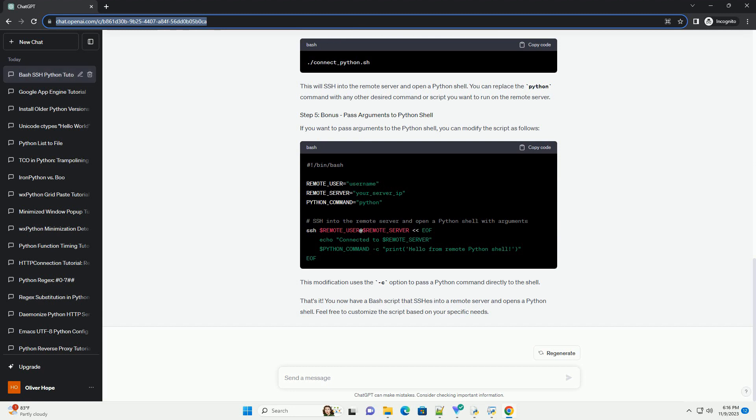If you want to pass arguments to the Python shell, you can modify the script as follows. This modification uses the -c option to pass a Python command directly to the shell.